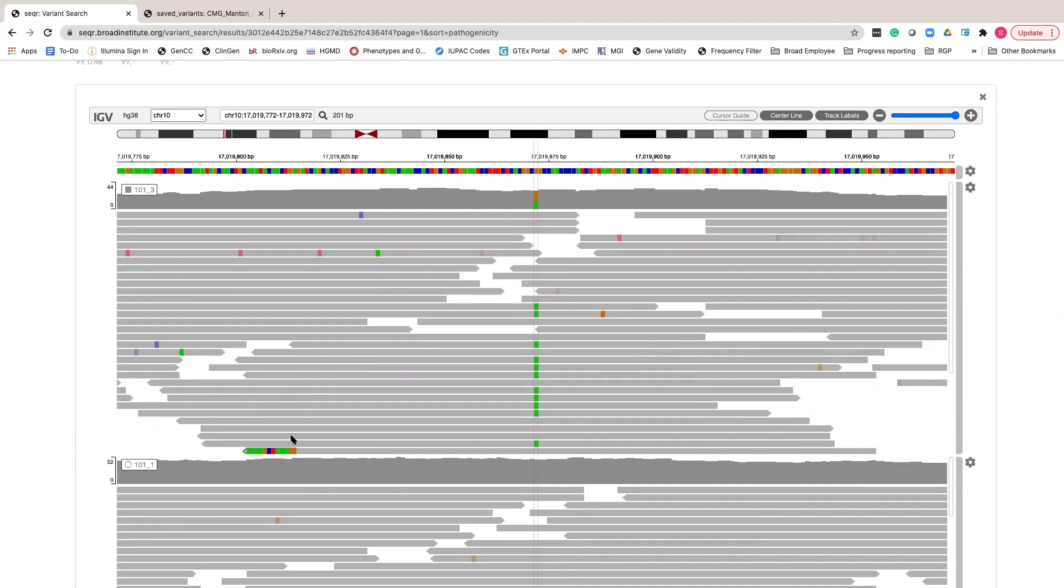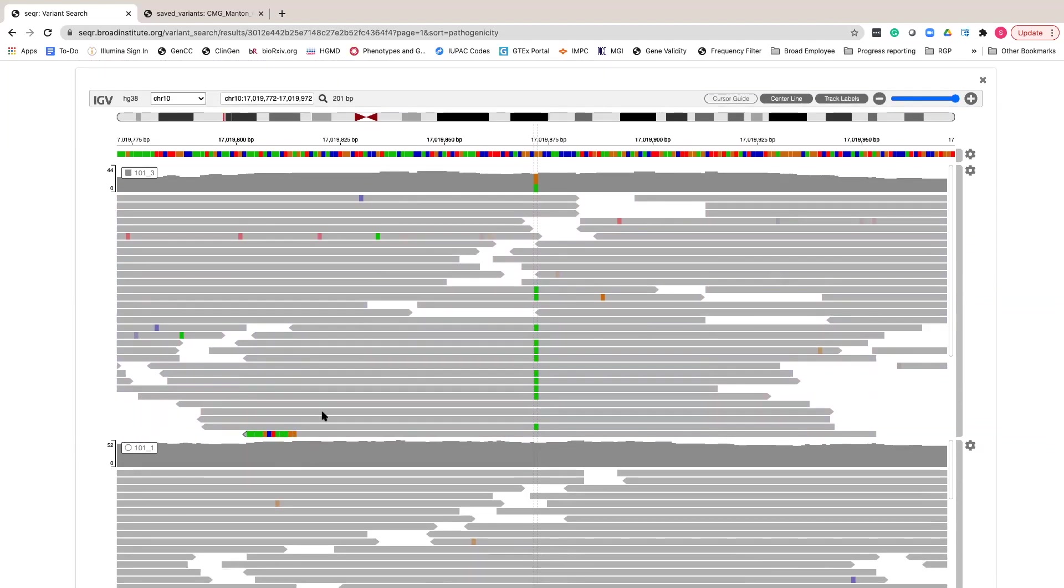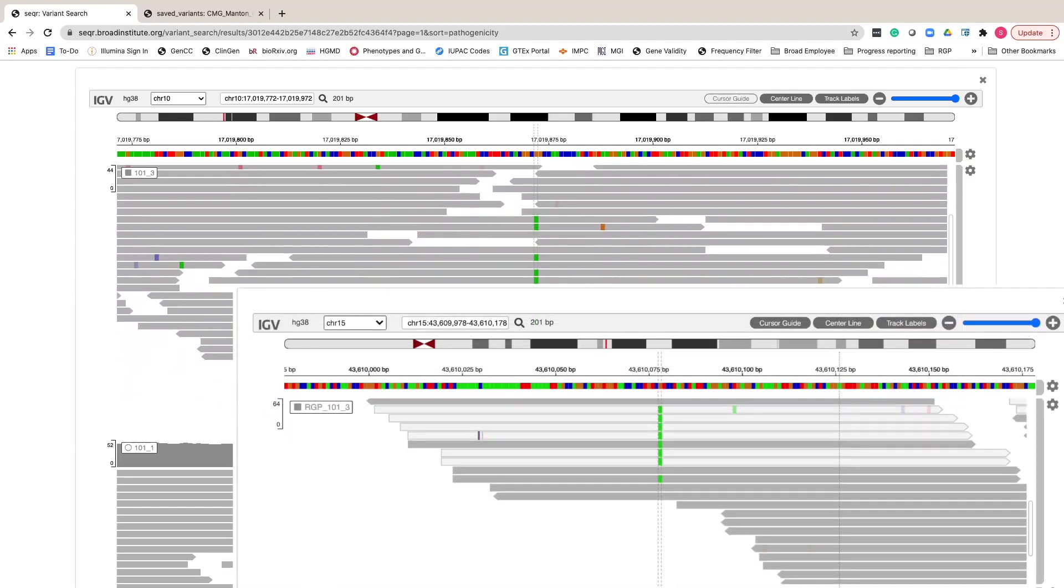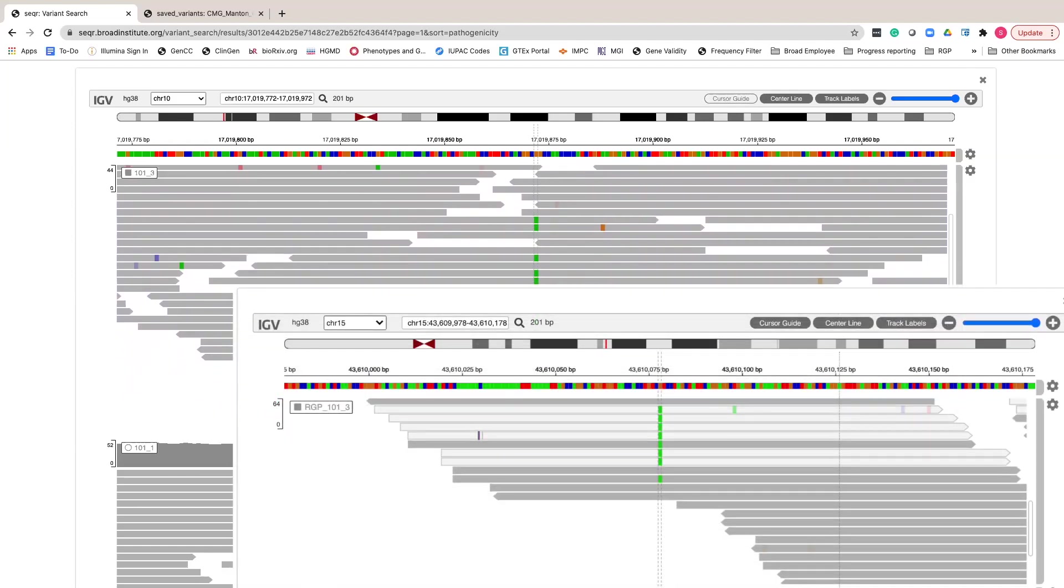Poorly aligned reads will be multicolored, like this clipped read here, and non-uniquely aligned reads will be clear.